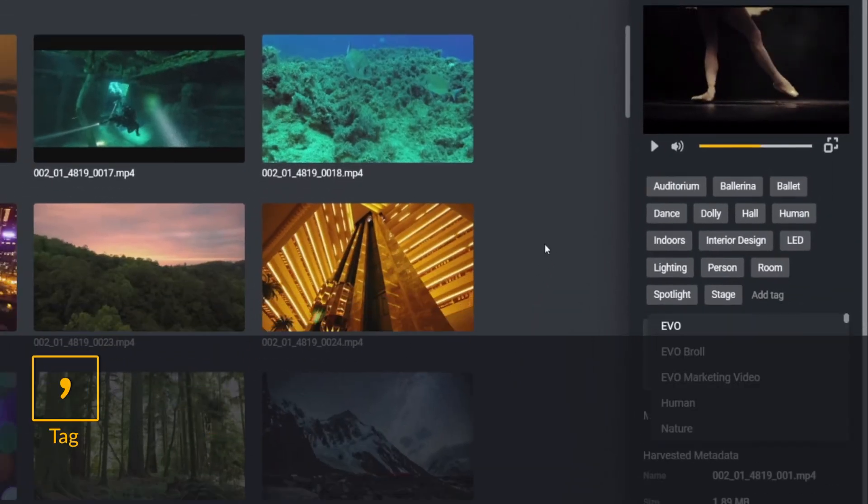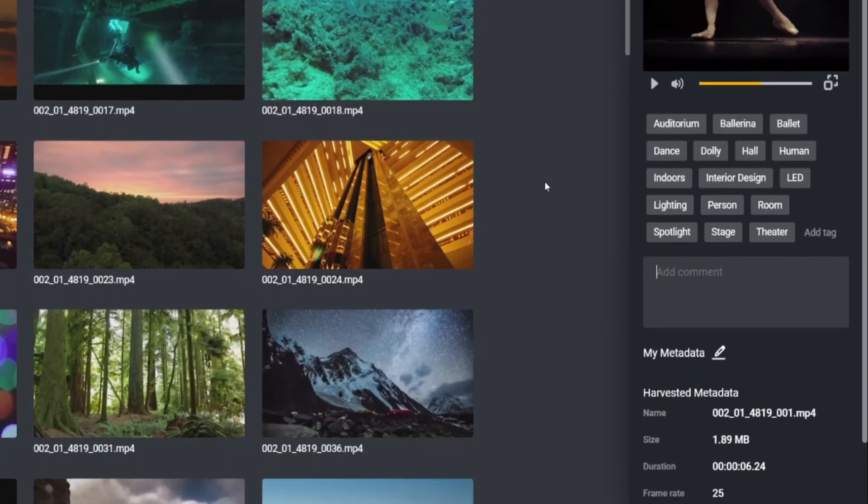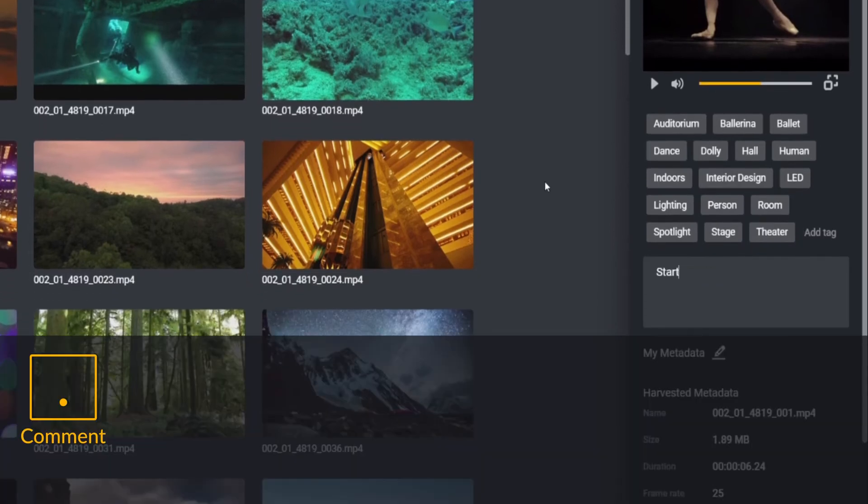Simply click the comma key to jump to the tag field and start tagging your footage. The period or dot key will get you to the comments field, so you can leave notes for your fellow collaborators.